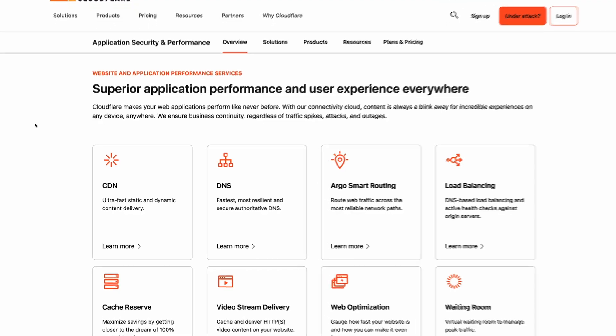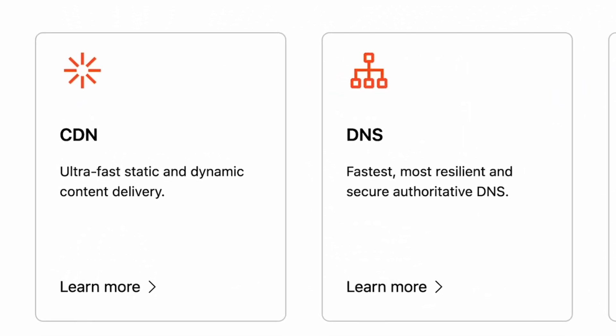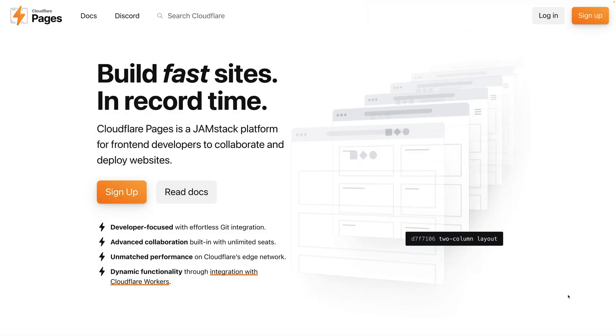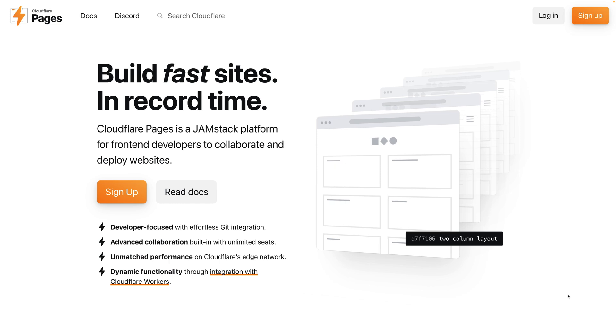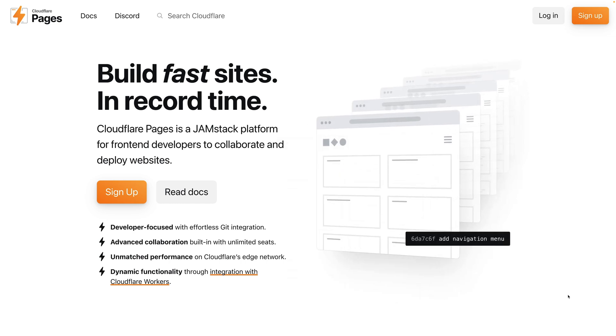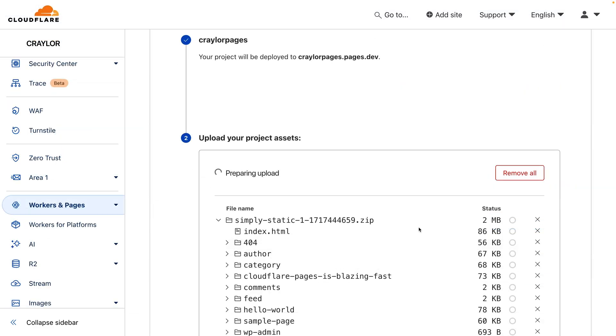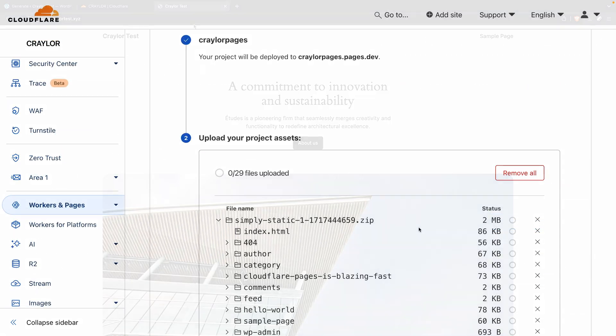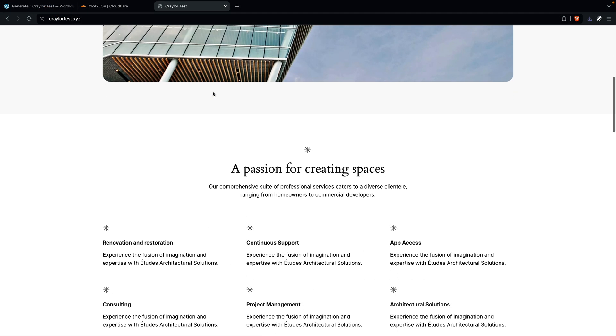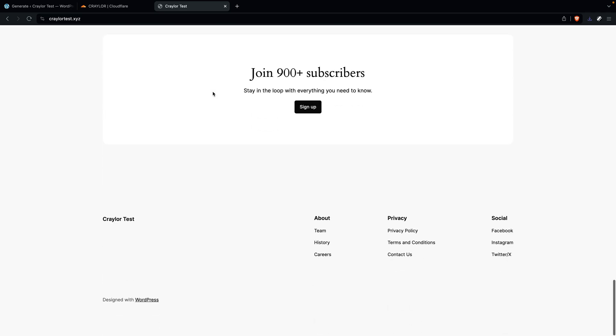Cloudflare is best known for their content delivery network and DNS management services. But did you know you can host a website for free on Cloudflare? In this video, I'll give you the rundown on Cloudflare Pages, explain what limitations it has, and I'll even show you a way to host a WordPress website on Cloudflare Pages for free.